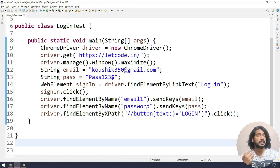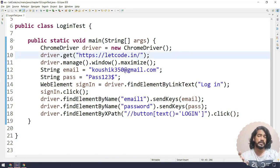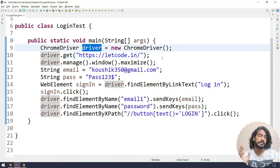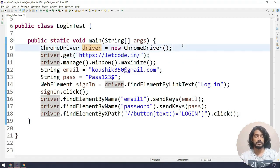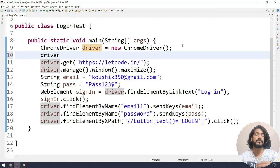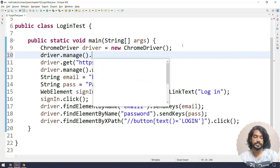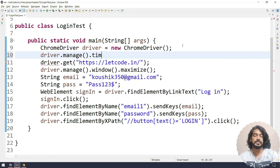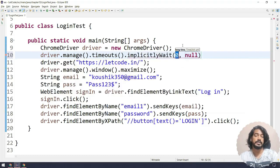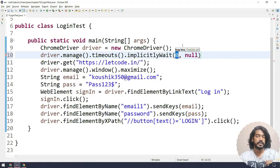Let me show you what the usage of implicit wait is and how we can implement it. Implicit wait can be implemented anywhere once we have created the driver object, but I recommend using it even before we load the URL. So: driver dot manage, then timeouts, then implicitly wait, and here we pass the number of seconds to wait. It depends on the project and your application.